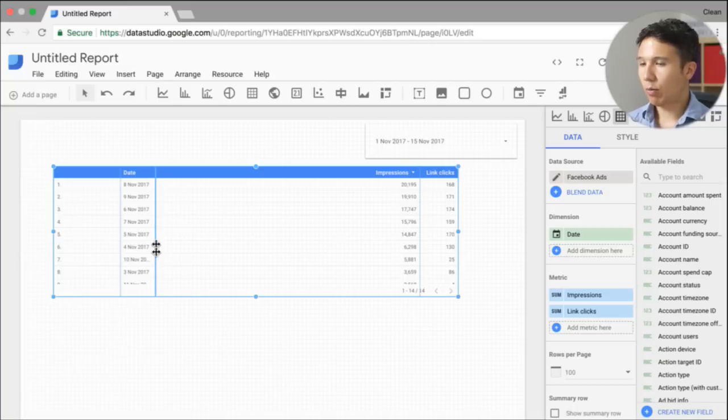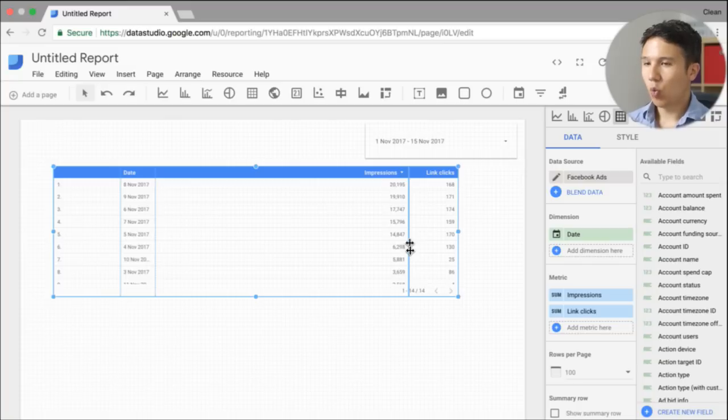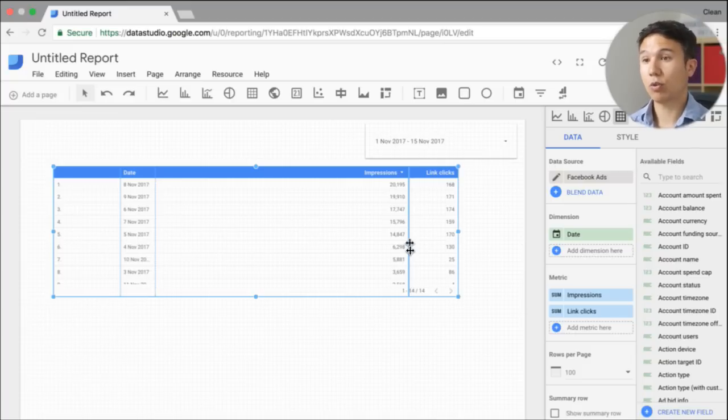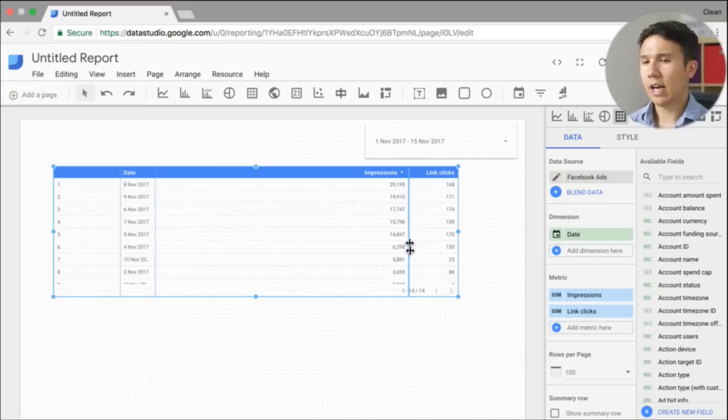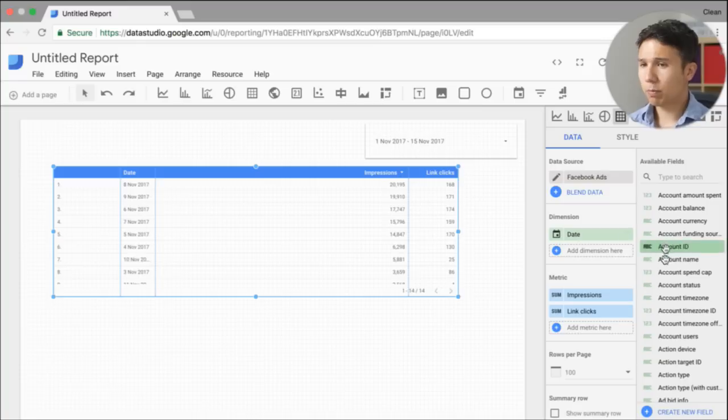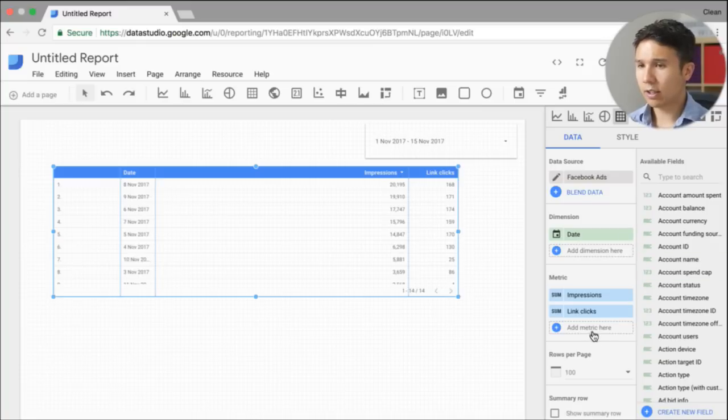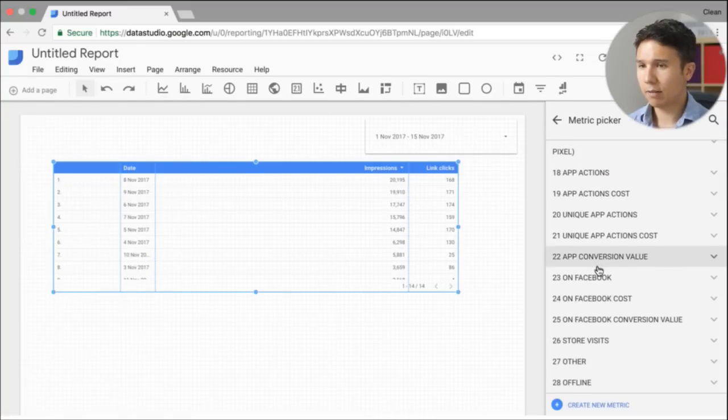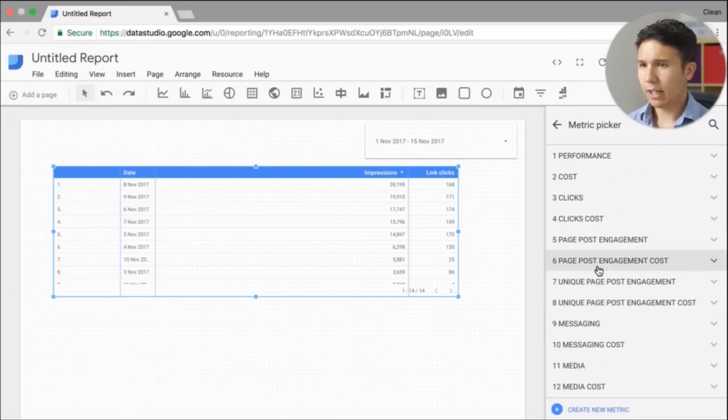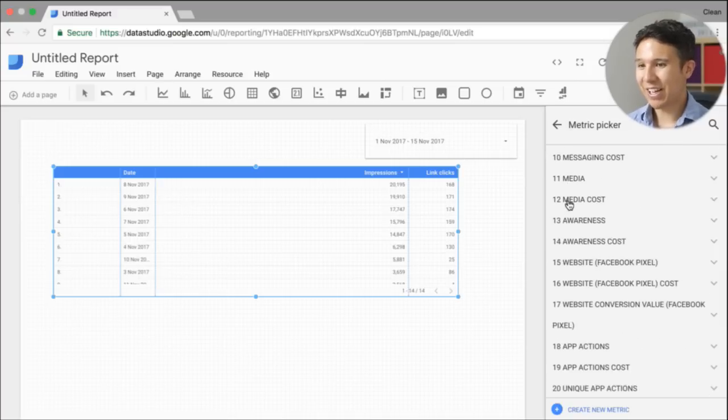So I'm going to go here to campaigns and go with the link clicks. And let's get rid of, well, we can leave in the impressions. It doesn't really matter. Now, what I want to do is actually know how many people converted.